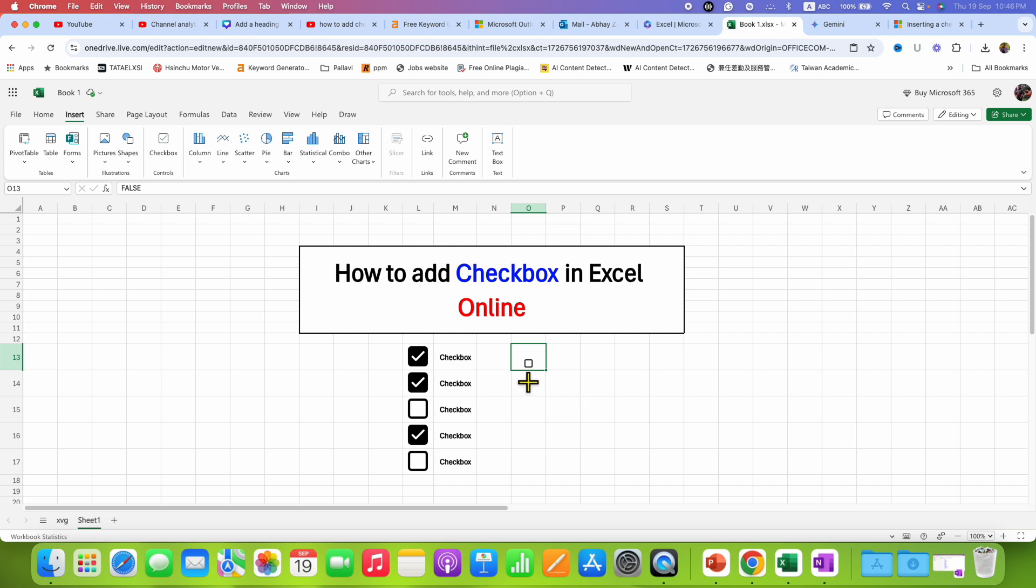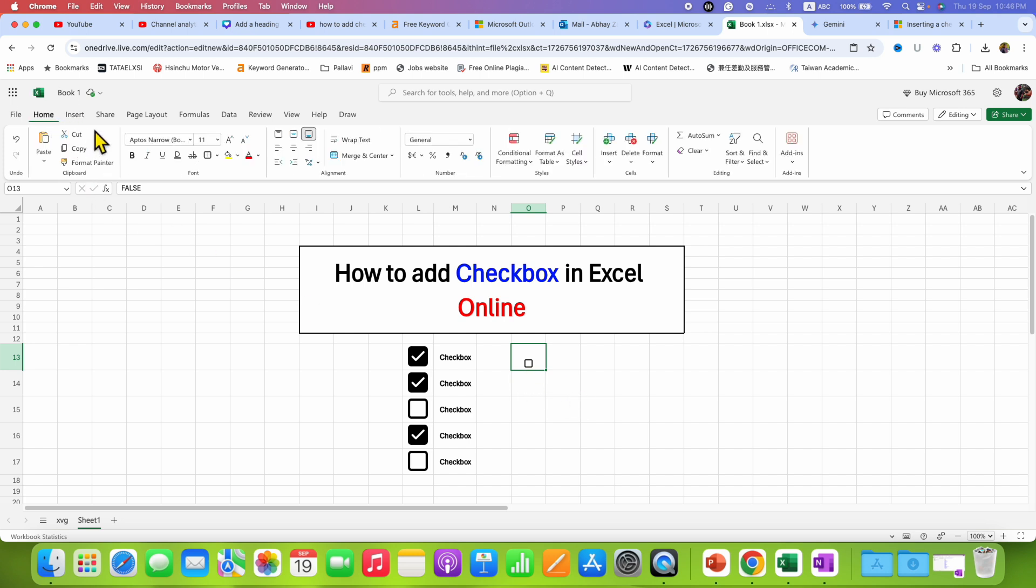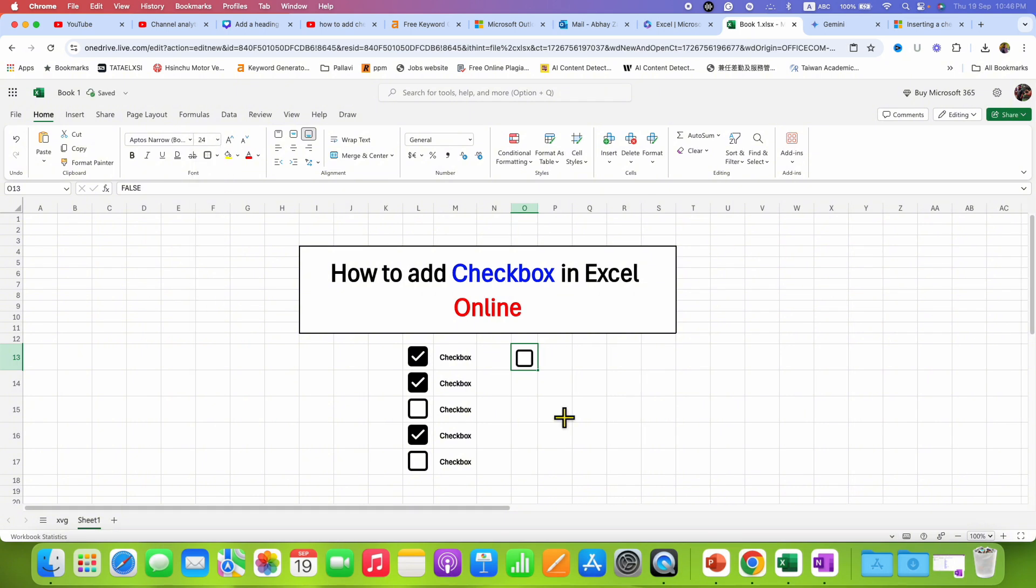Now by default the checkbox size will be small so you can just go to the Home tab and then increase the font size of the checkbox as per the requirement. Now you will be able to tick or untick the checkbox.